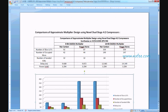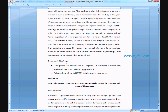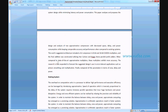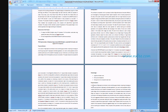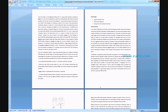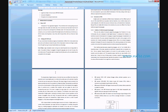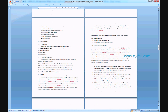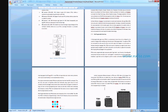We have also written an abstract document for this project, including the title, base paper abstract, enhancement of the project, proposed title, proposed abstract, existing system disadvantages, proposed system advantages, introduction to VLSI with related notes, and a final literature survey with references.